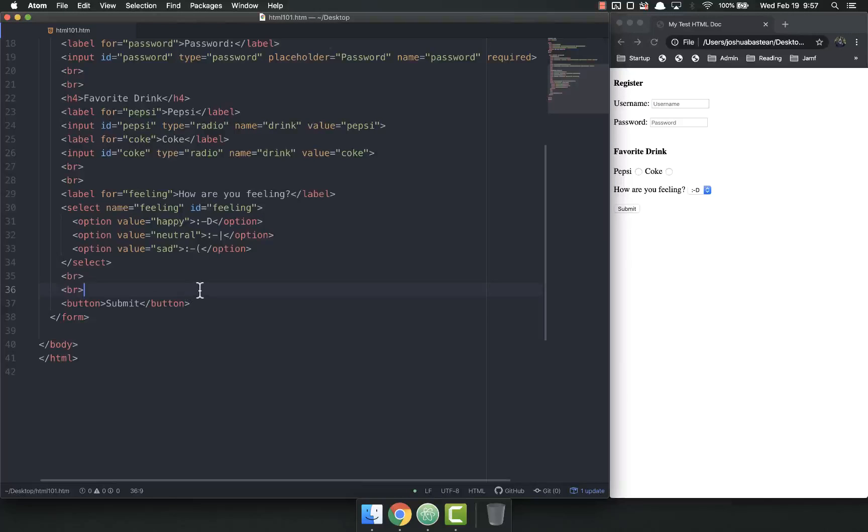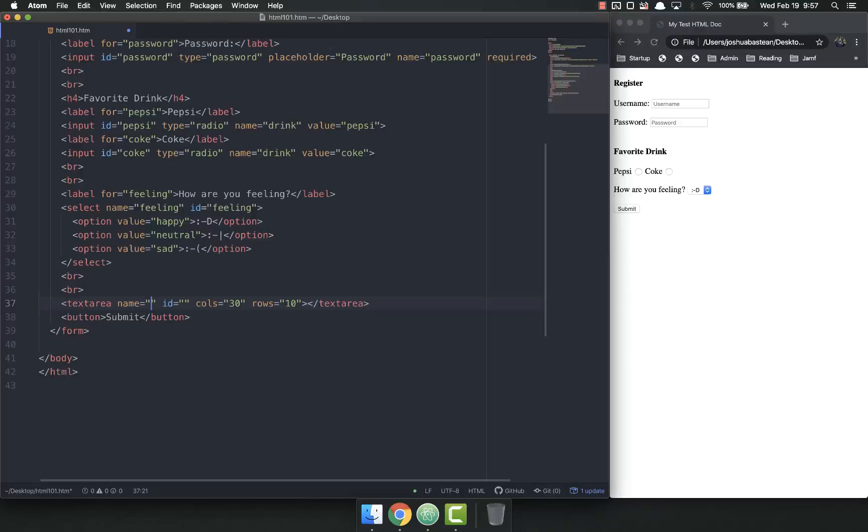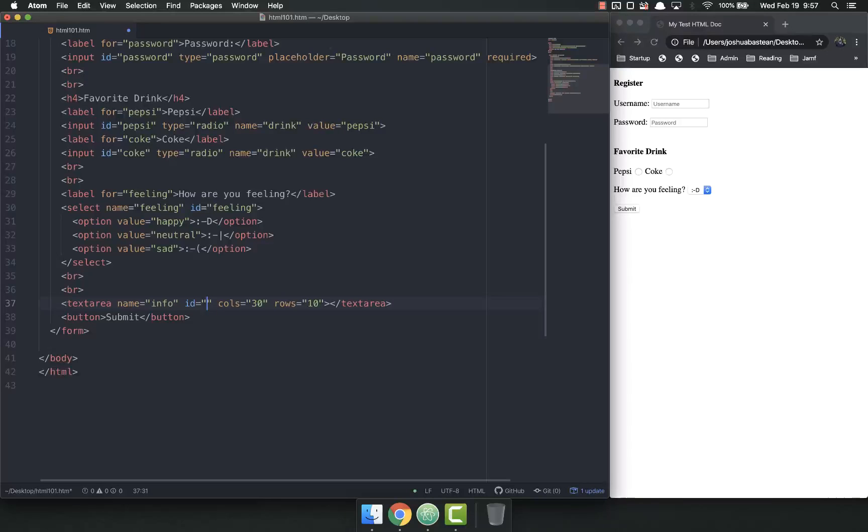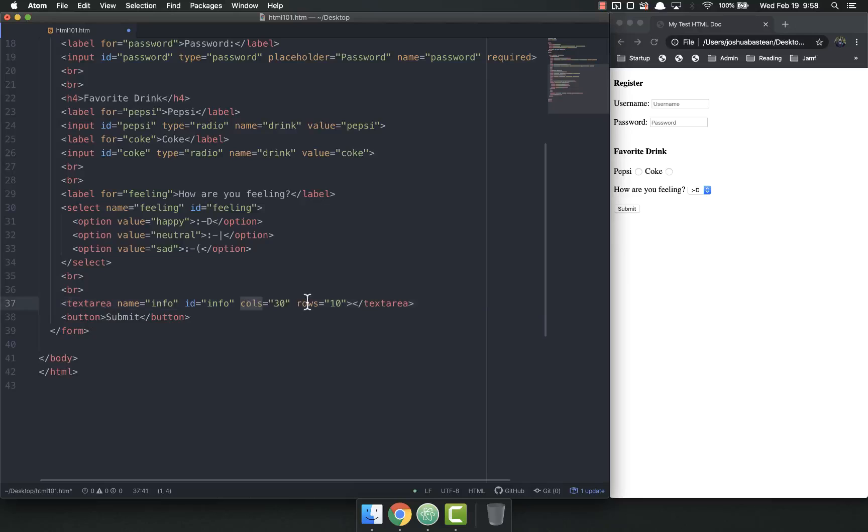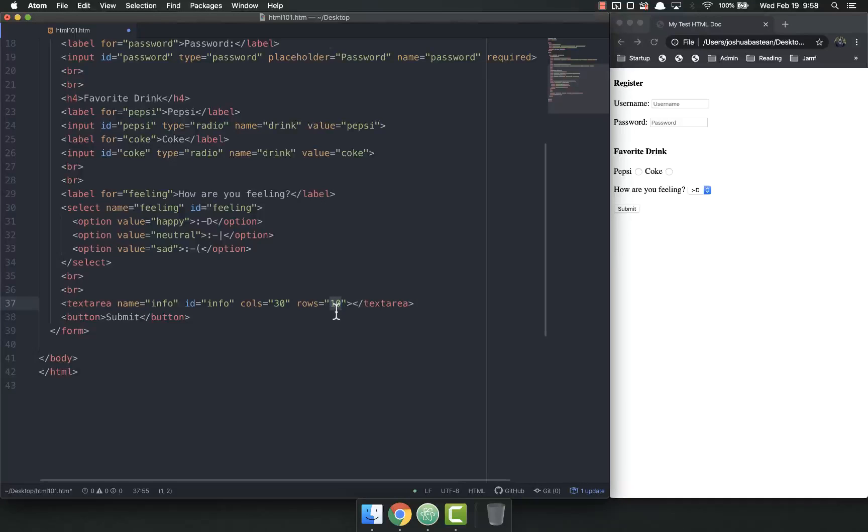To add a text area, come down and text area hit tab and always give it a name. We might say info. Now all text areas require columns and rows, and this is how many columns wide it's going to be and how many rows long it's going to be, how many rows vertical spacing.